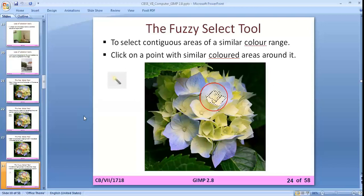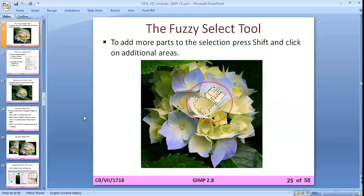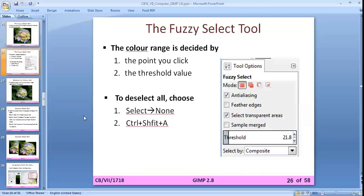The fuzzy select tool selects a contiguous area of a similar color range. When you click on a particular color, it selects that color portion and similar color areas around it. If you want to select the same color from different areas, press the Shift key. You can change the color range by setting the threshold value. To deselect, press Ctrl+Shift+A — Select None.